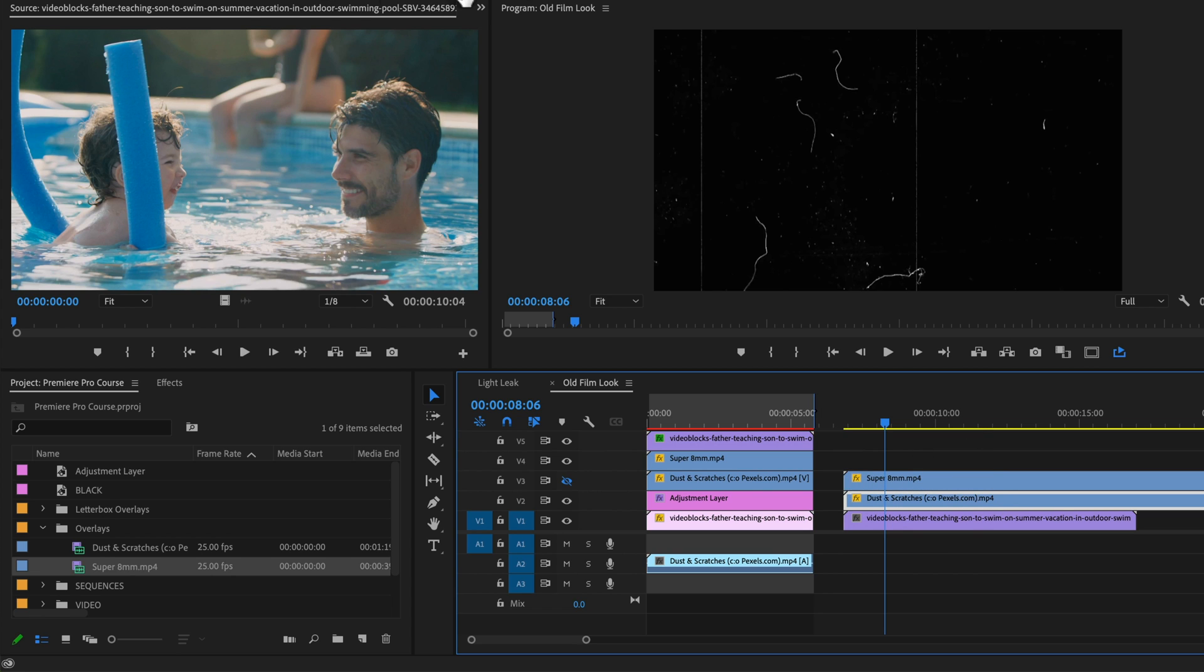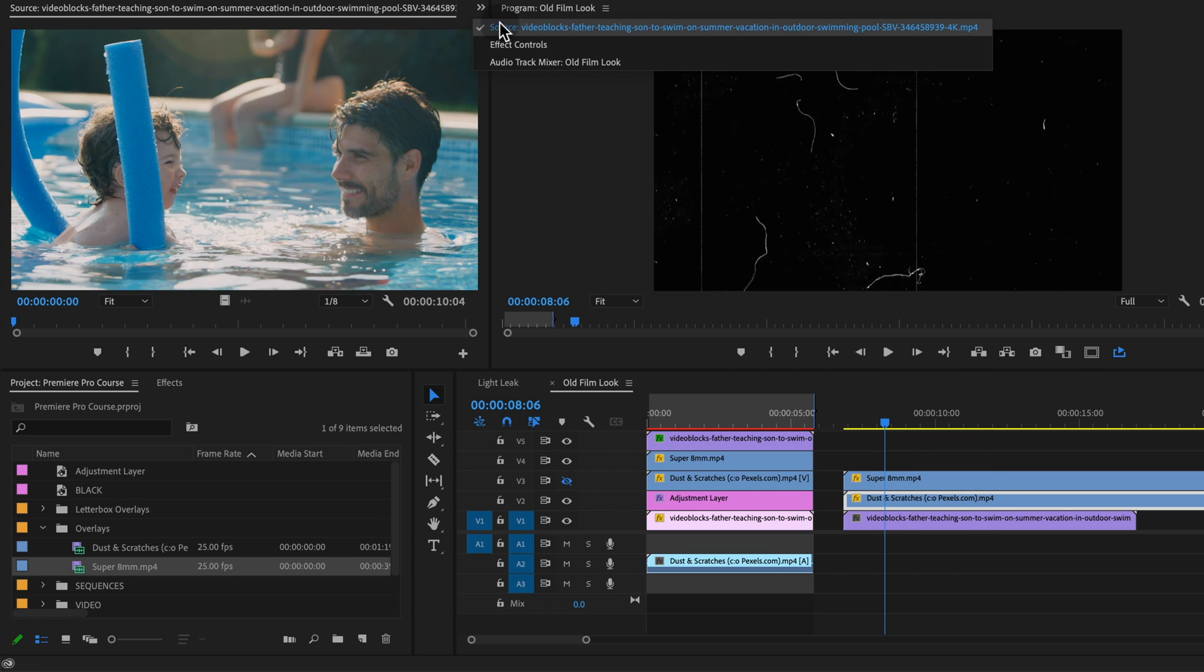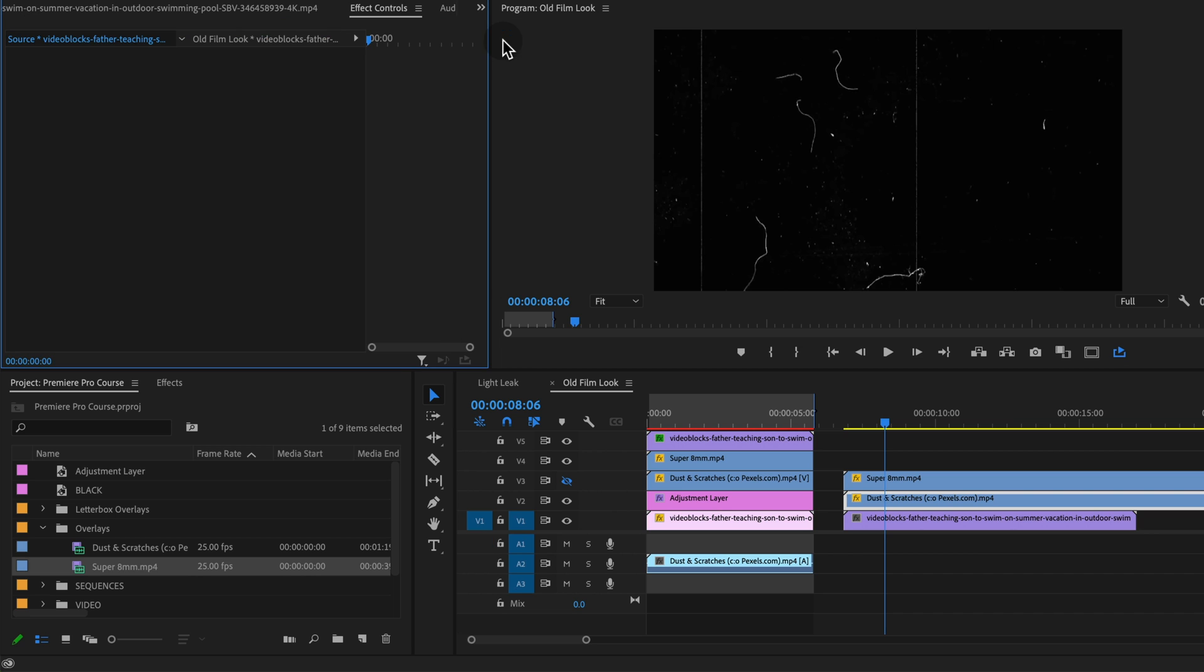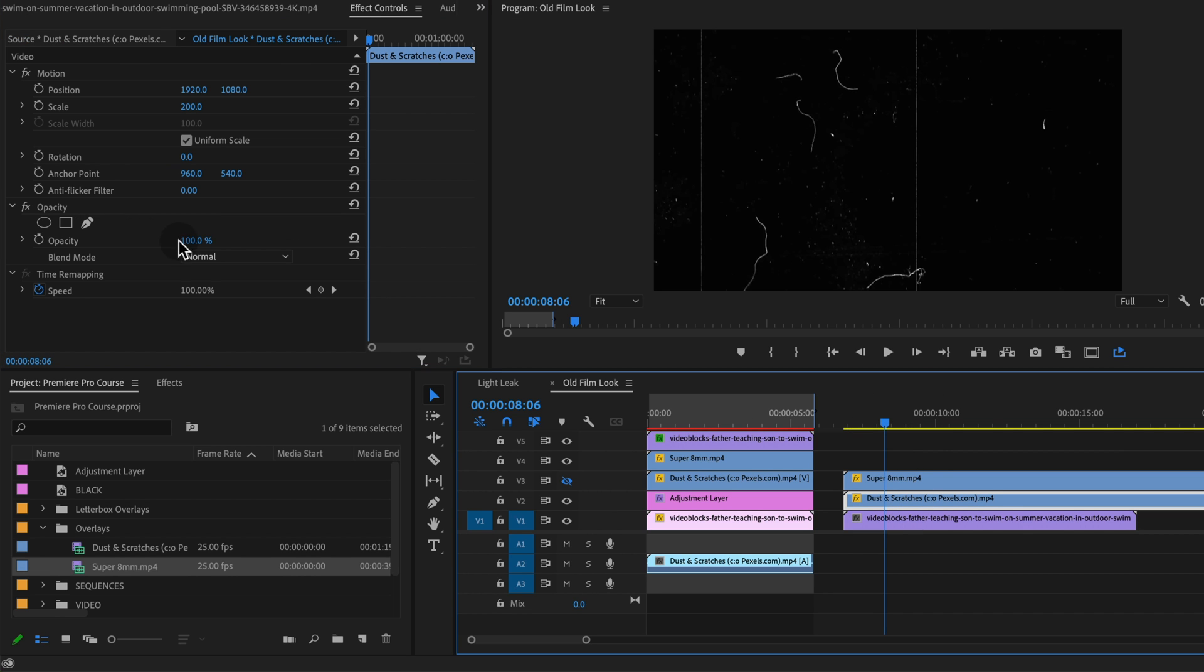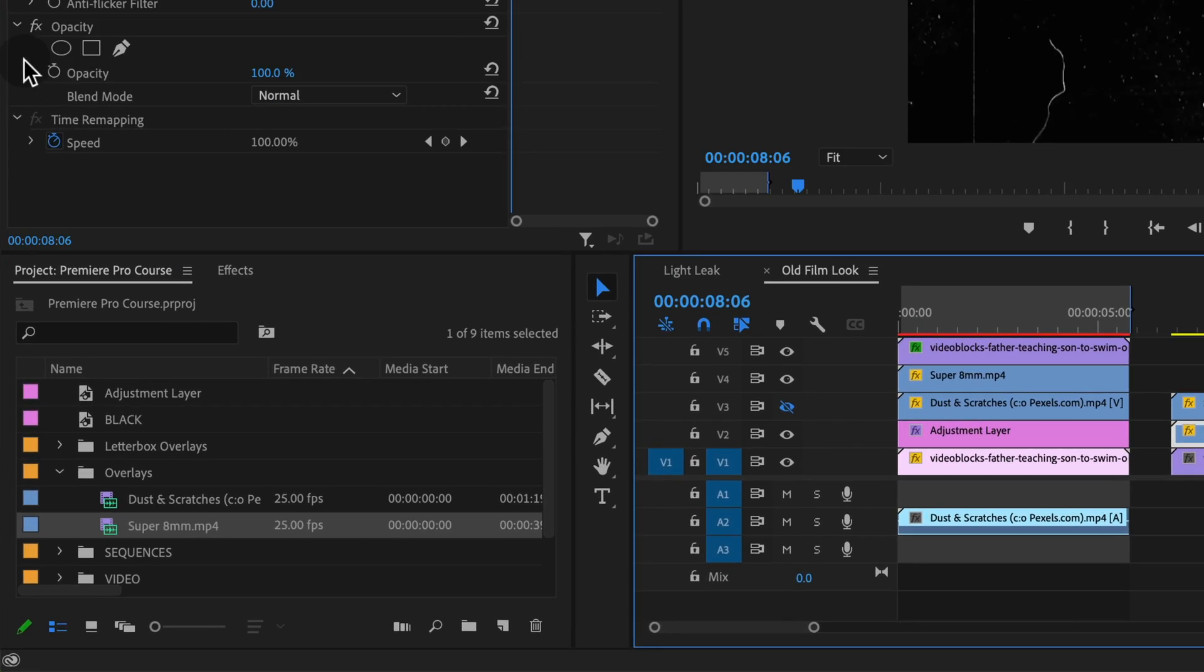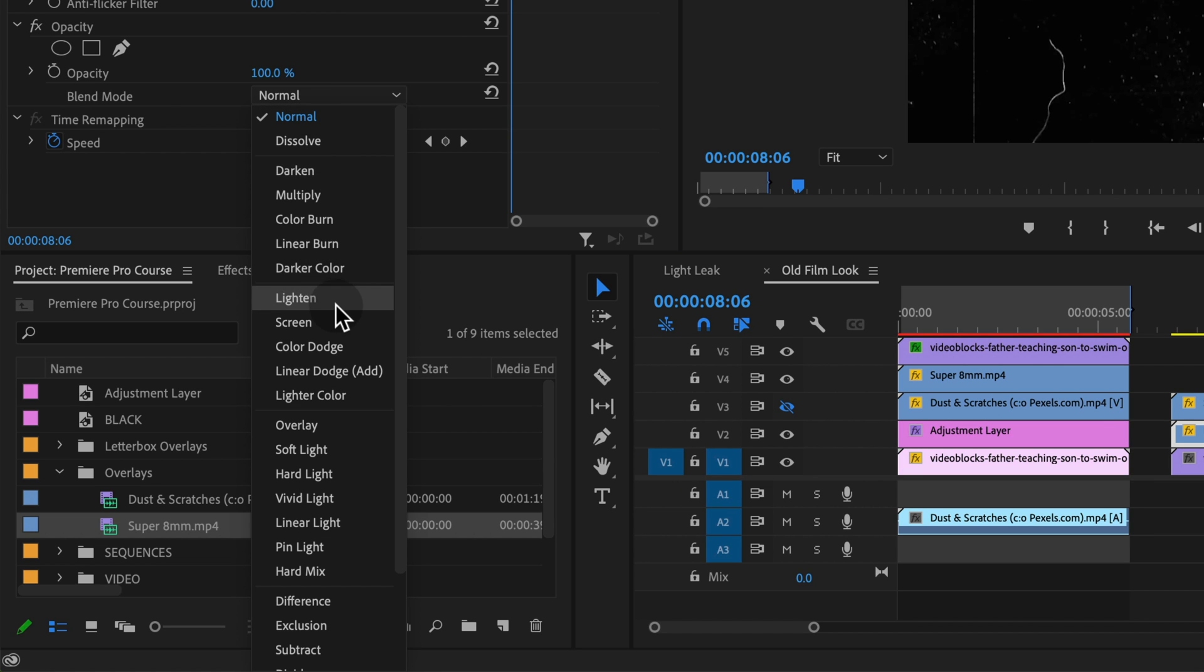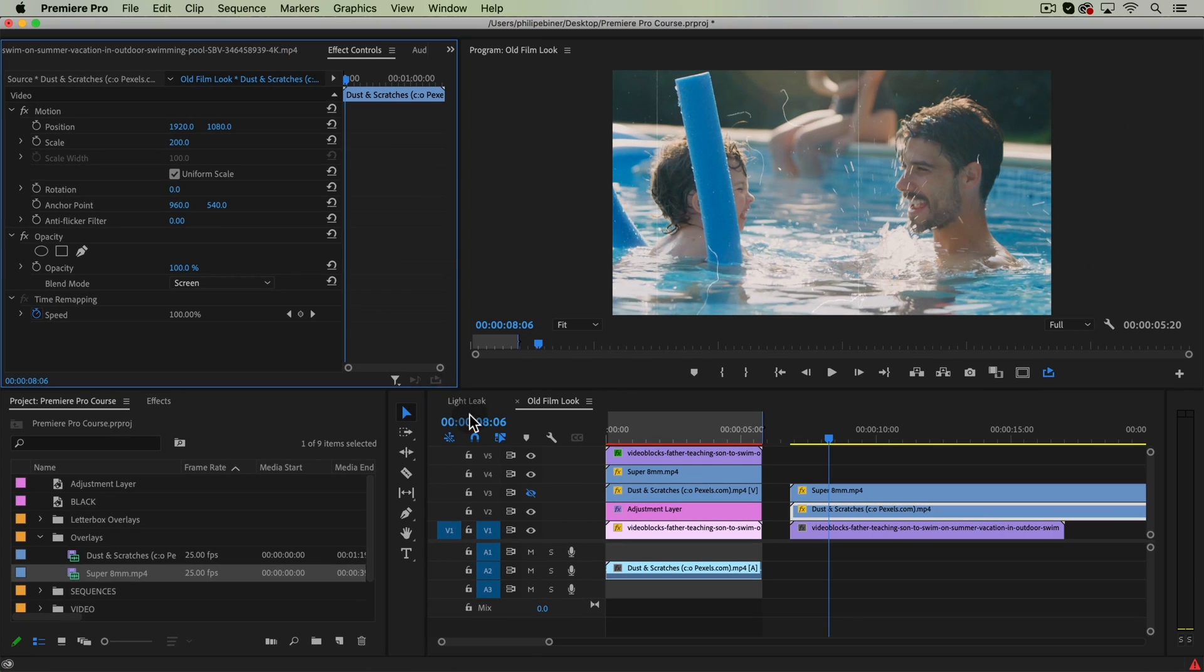Selecting dust and scratches, we're going to go up to effect controls. Make sure we have that selected.